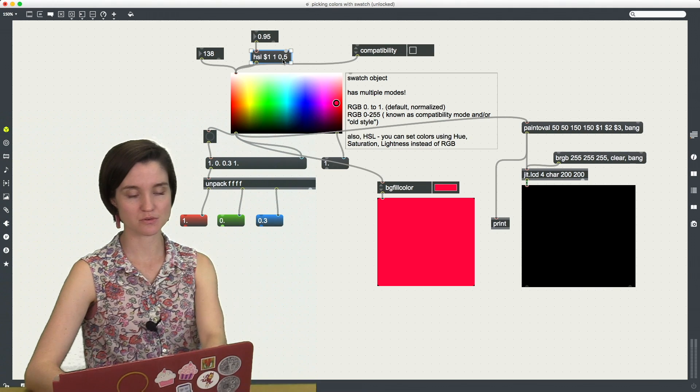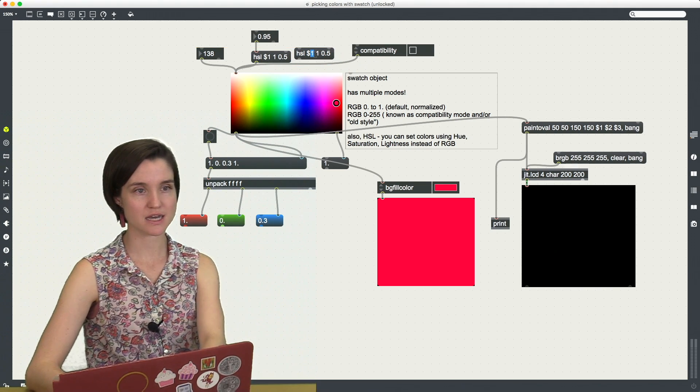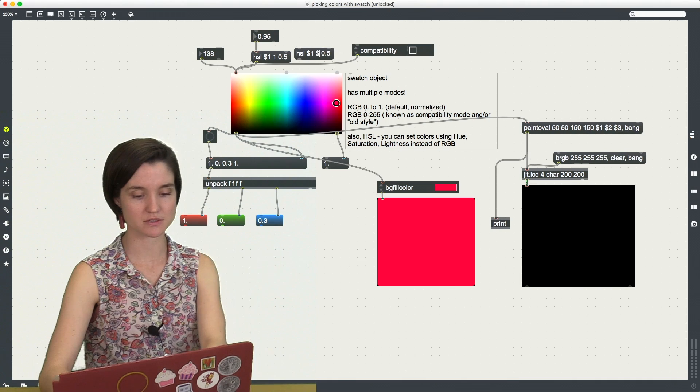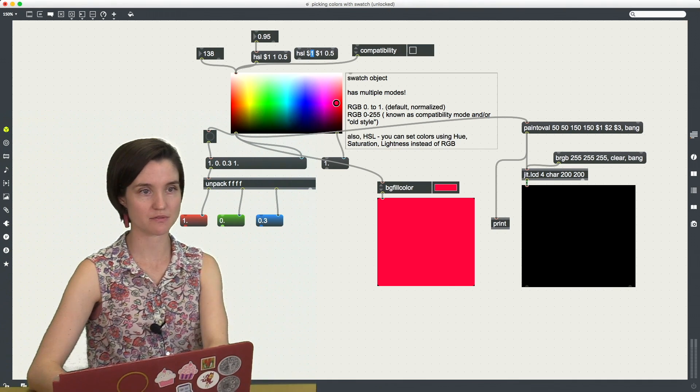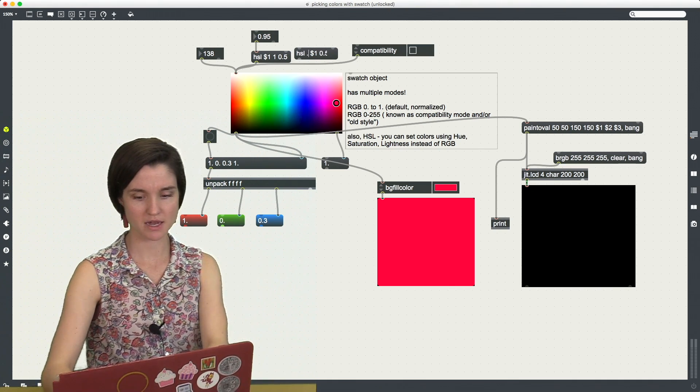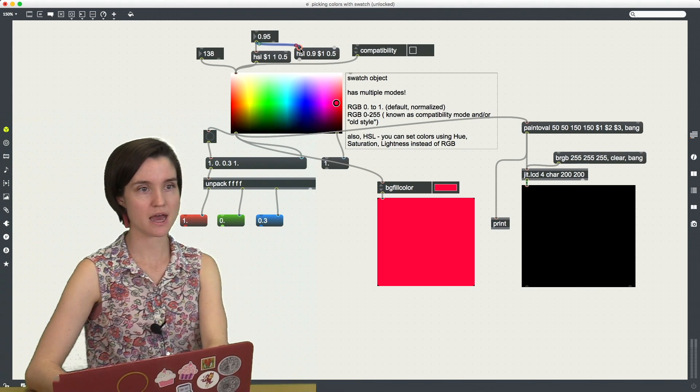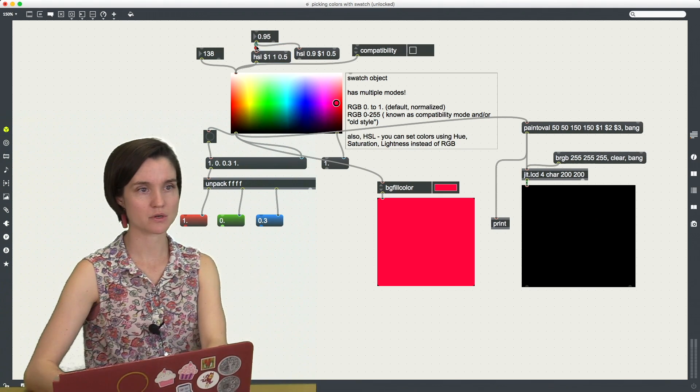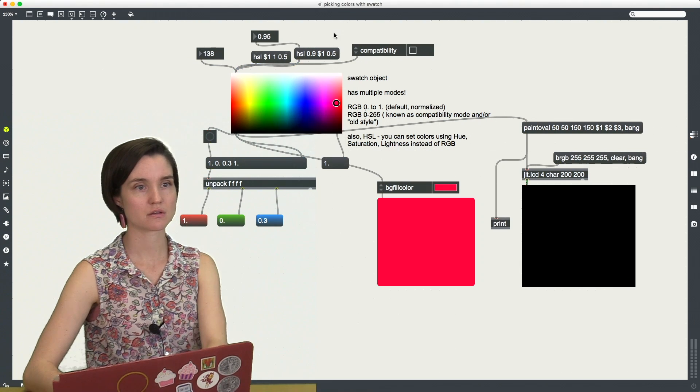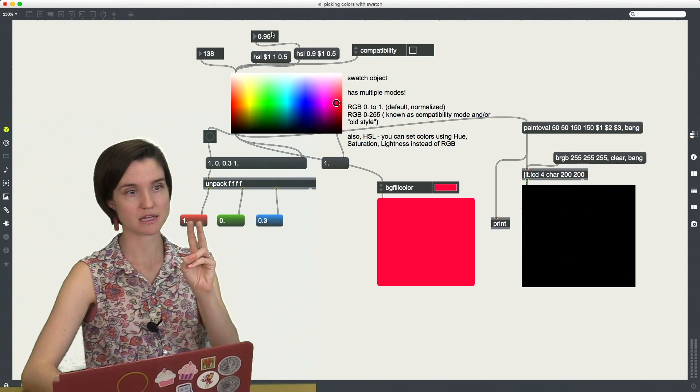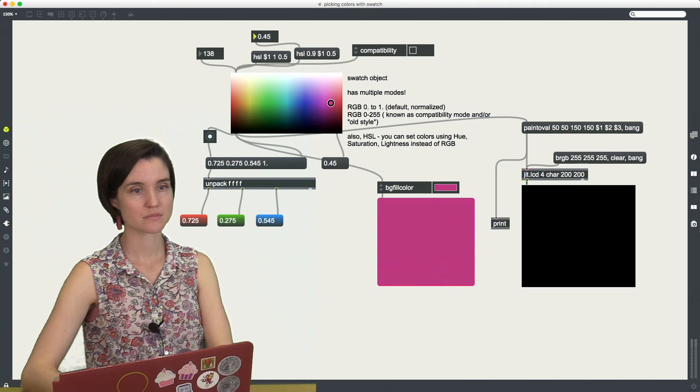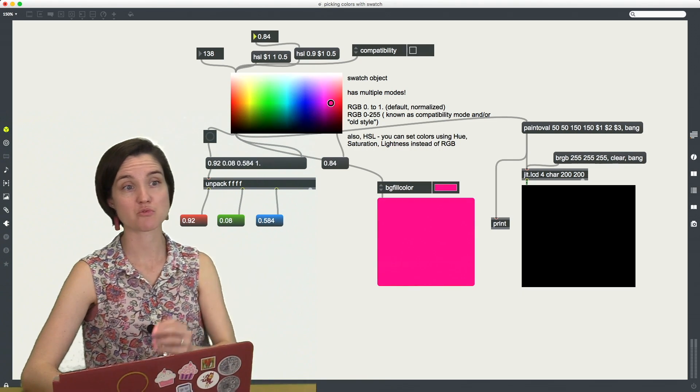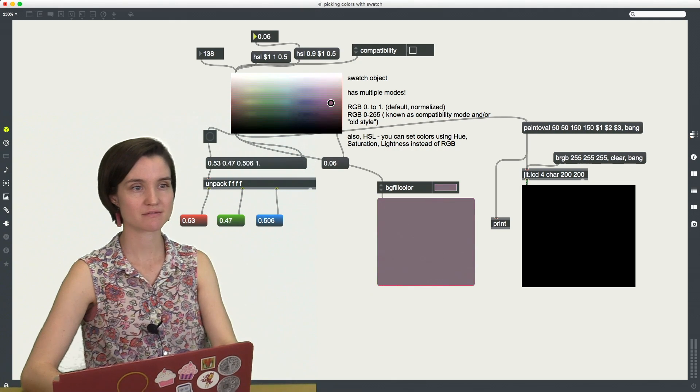If I wanted to do the saturation or the value I could do that as well. So let's just switch that. We'll leave the hue at 0.9. And now instead we will switch this to changing the second element here, which is my saturation. So now I have control over how bright the pink color is that I'm using.